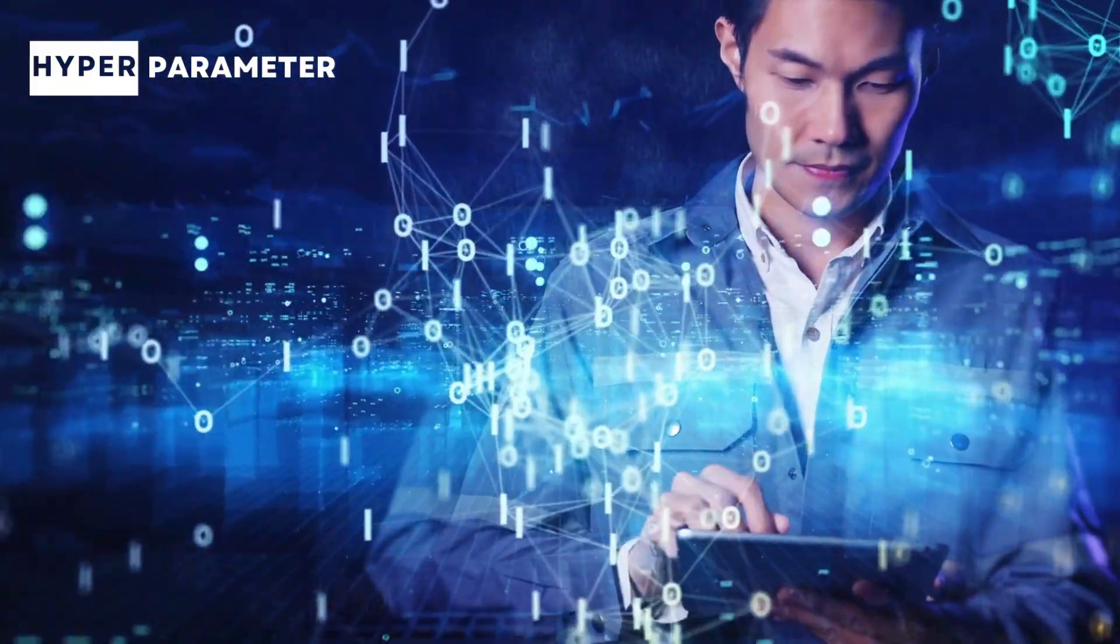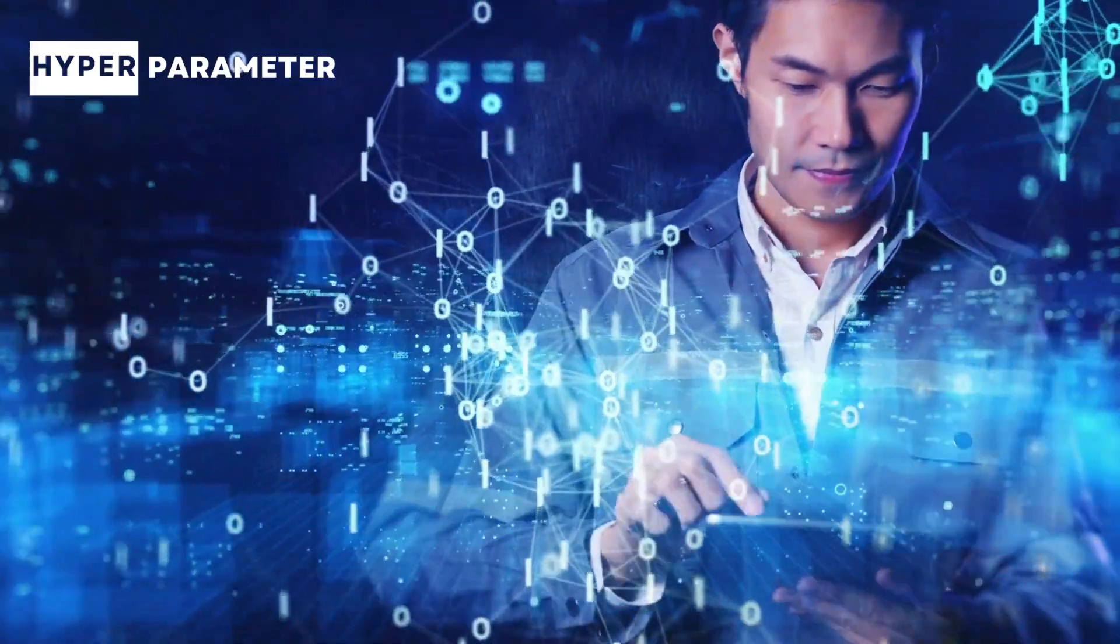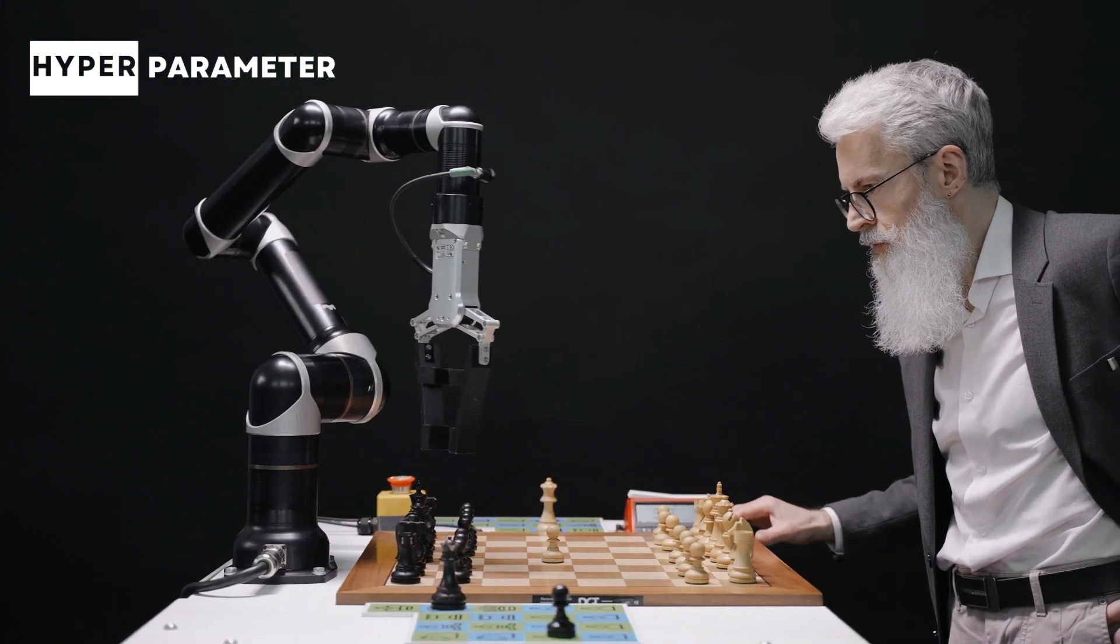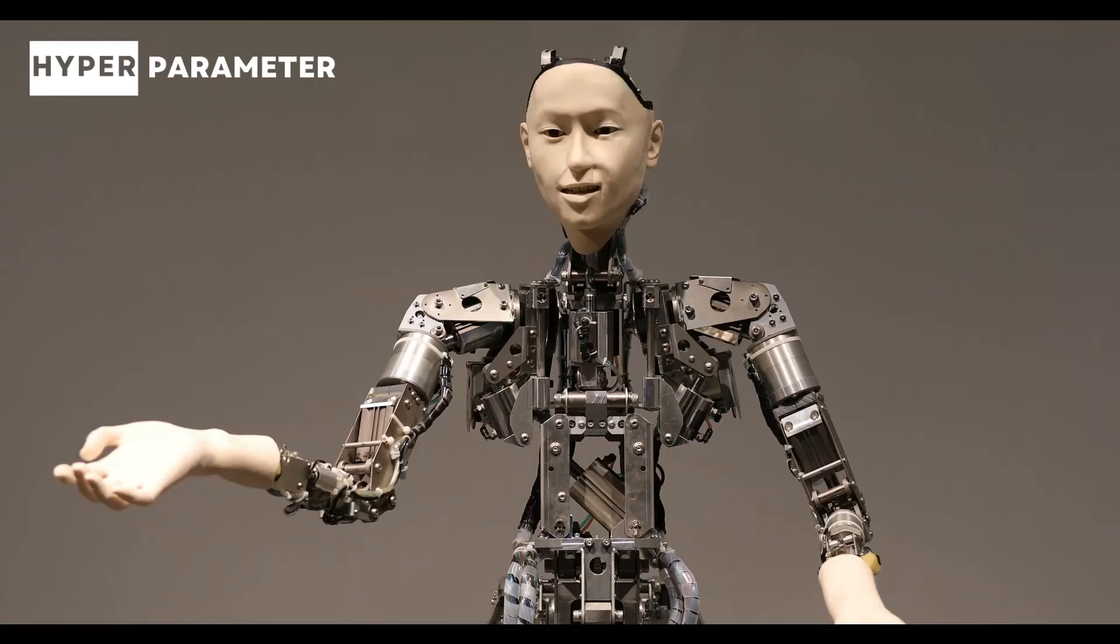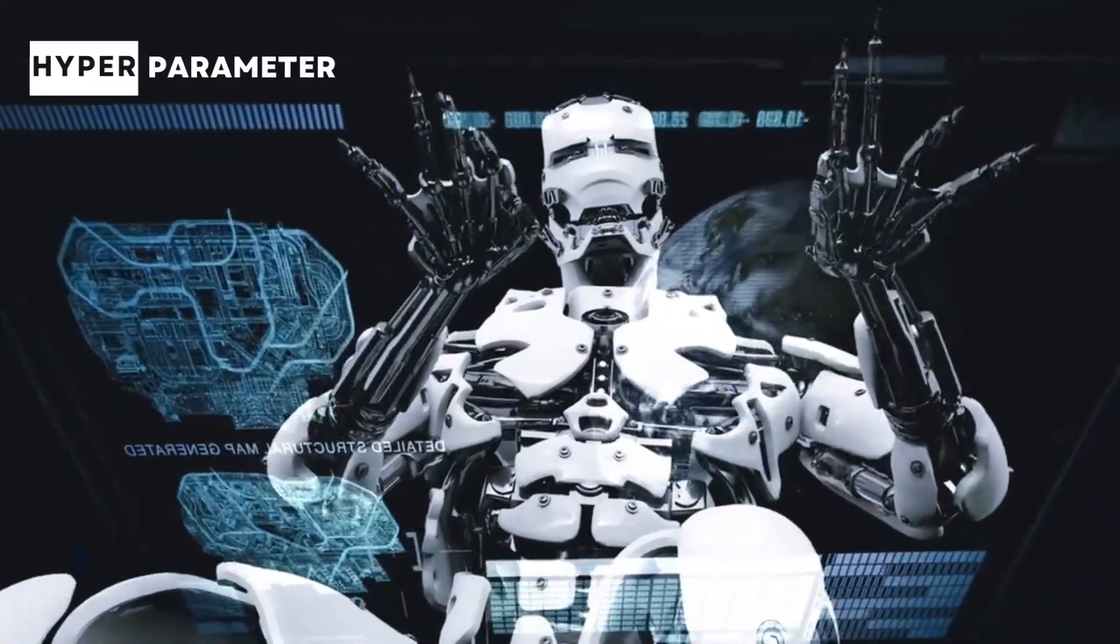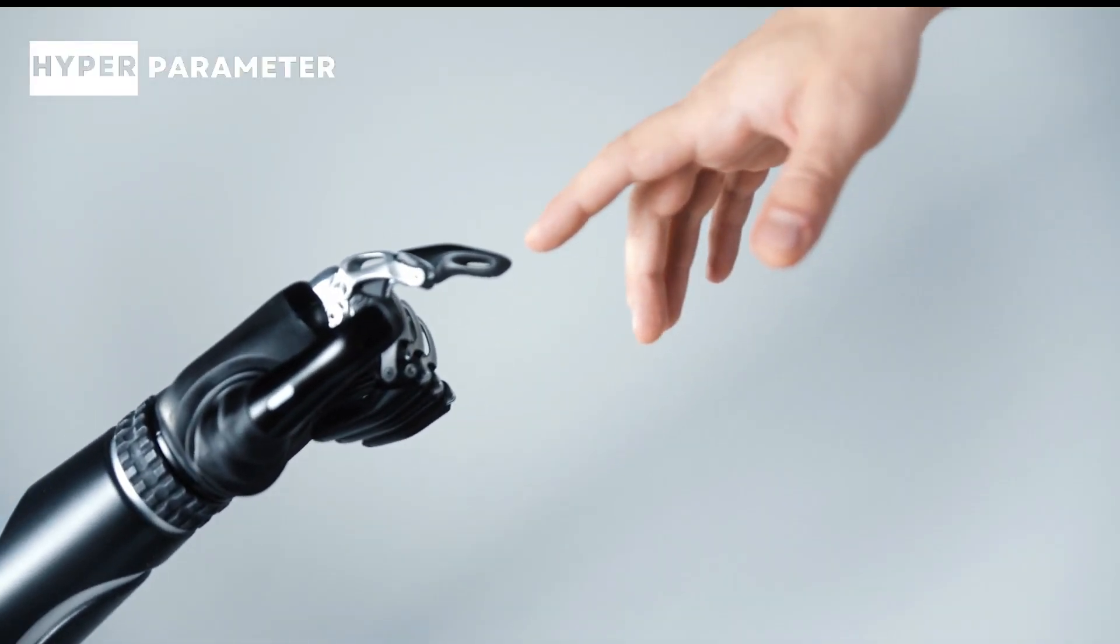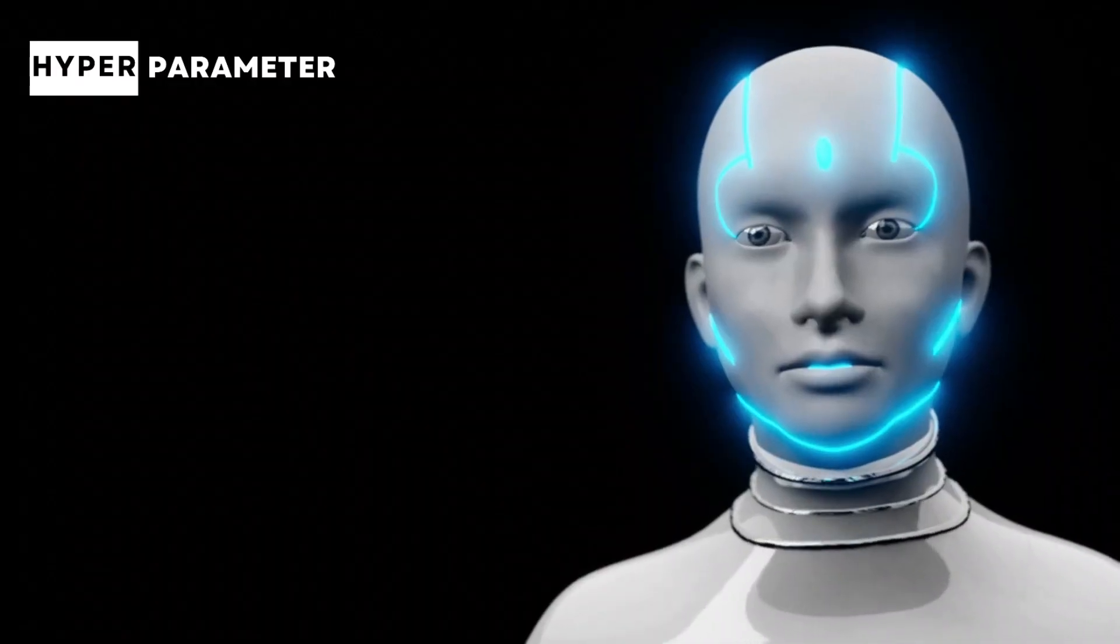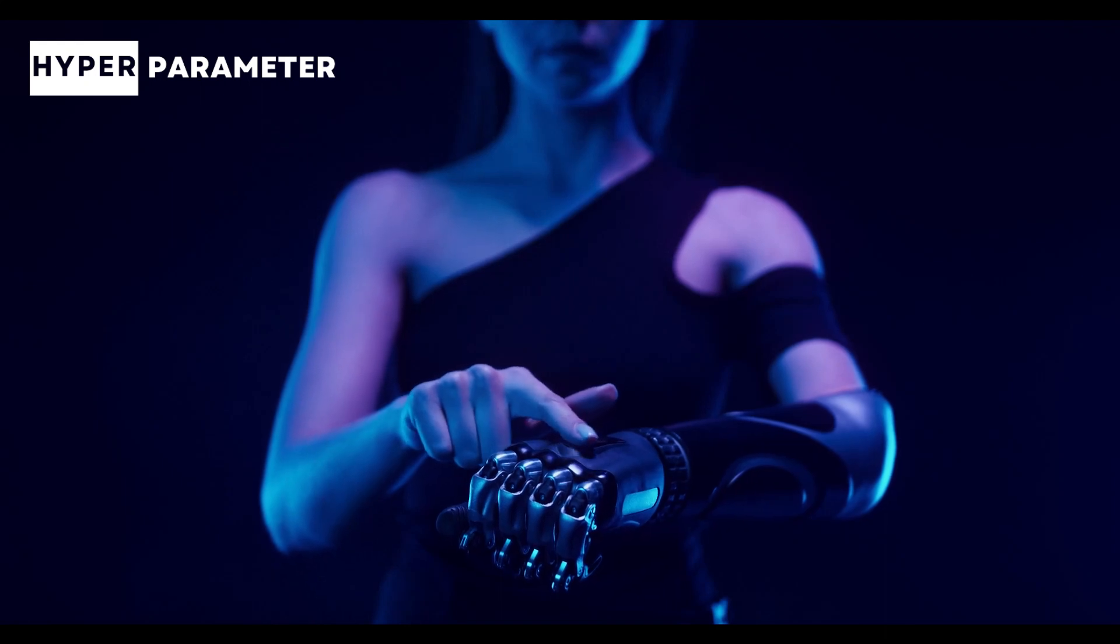Welcome to my brand new channel called Hyper Parameter. In this futuristic channel, I'm going to talk about AI, AI's applications, and how AI is going to change the world. So stay tuned. You might have heard the term artificial intelligence thrown around a lot lately, but what does it actually mean?